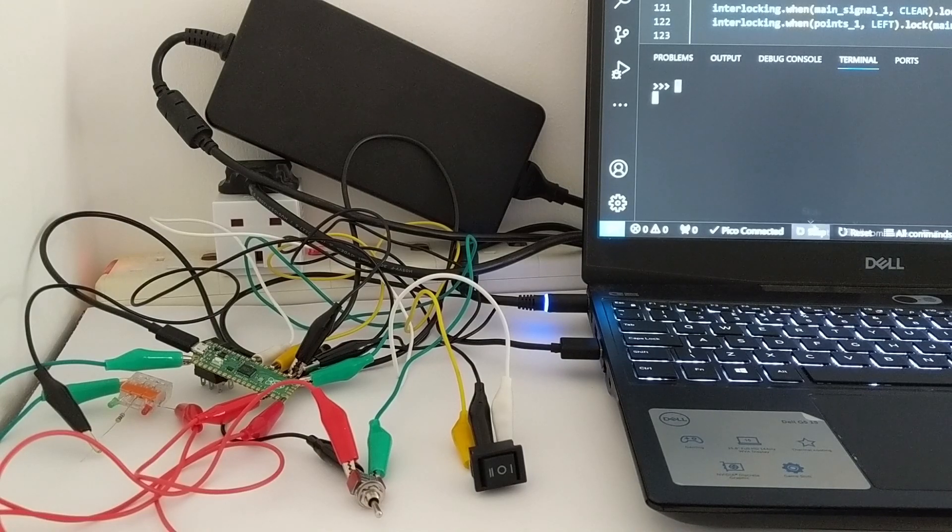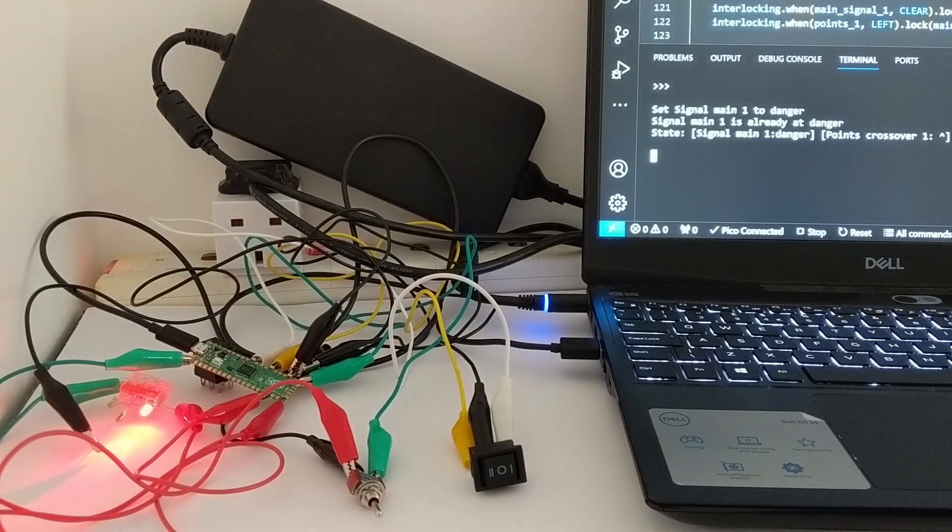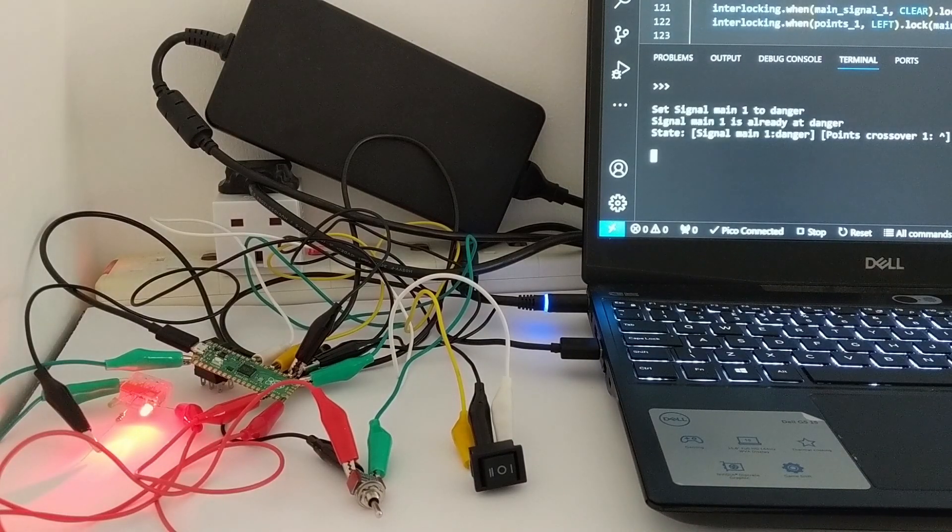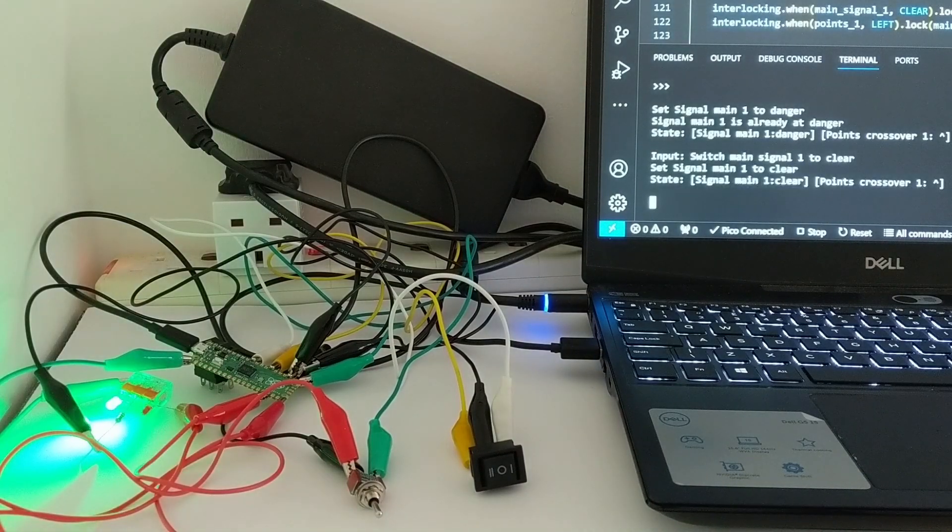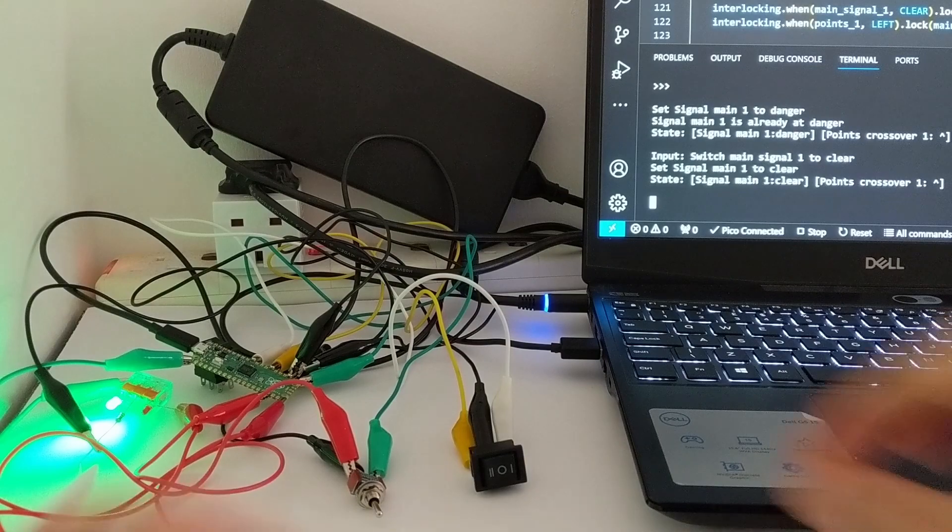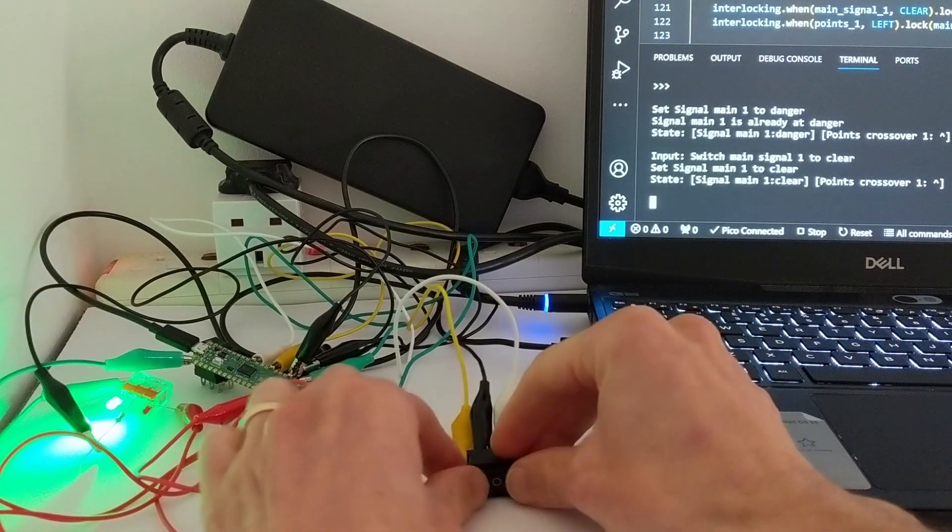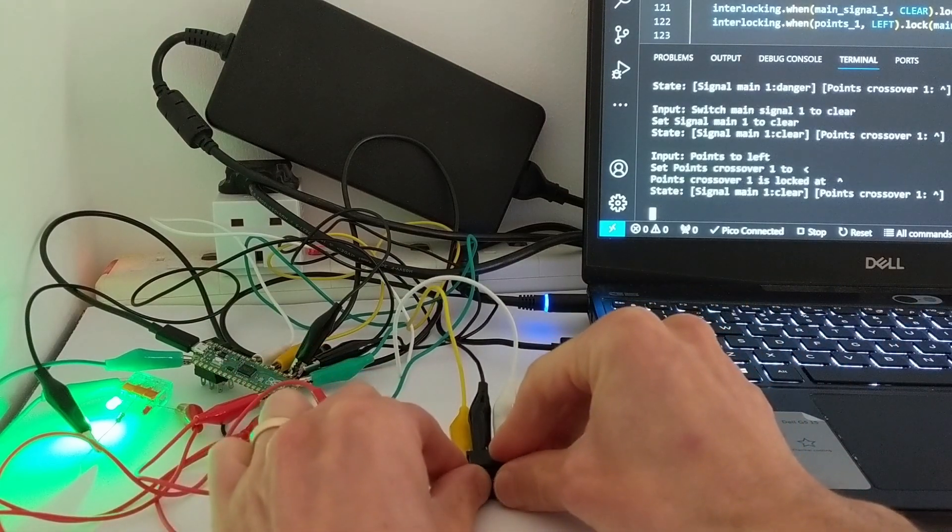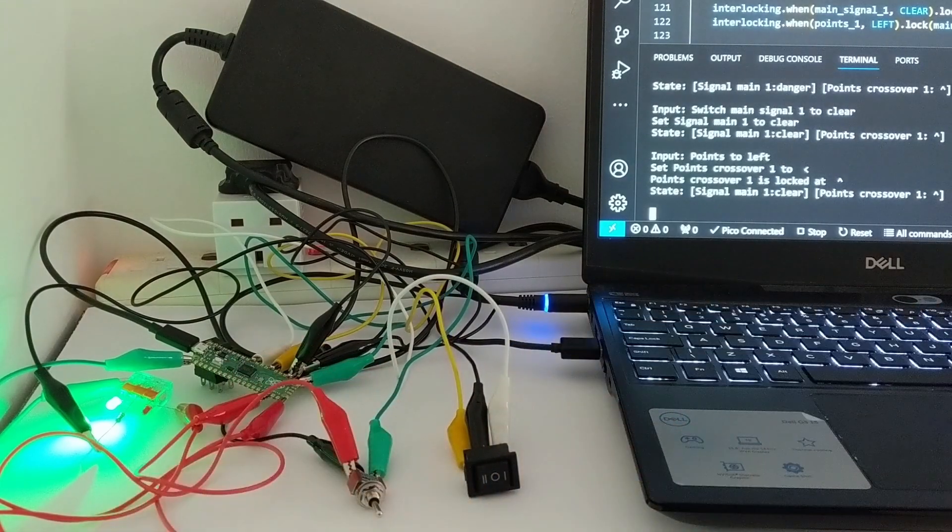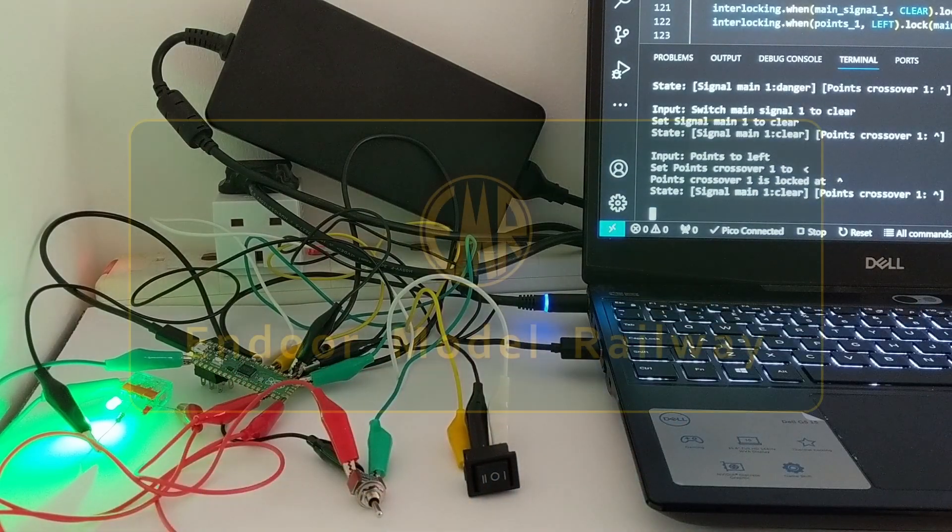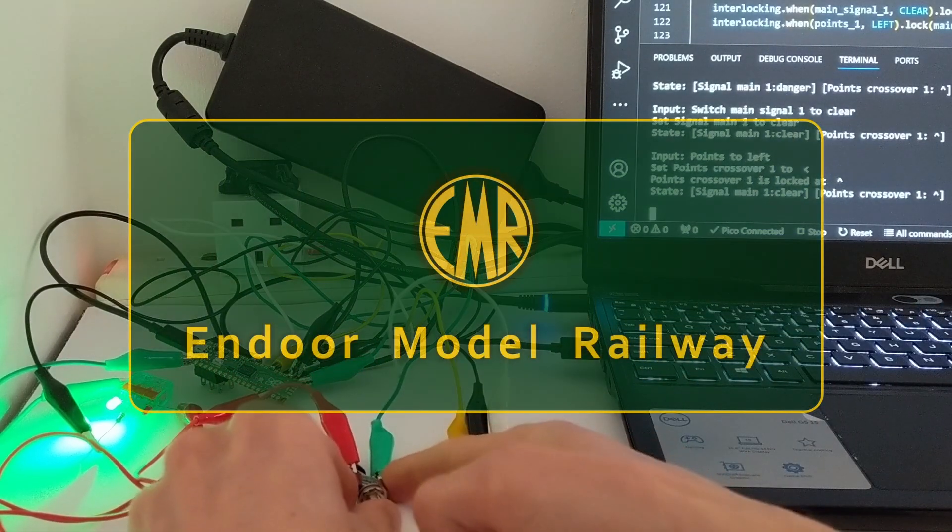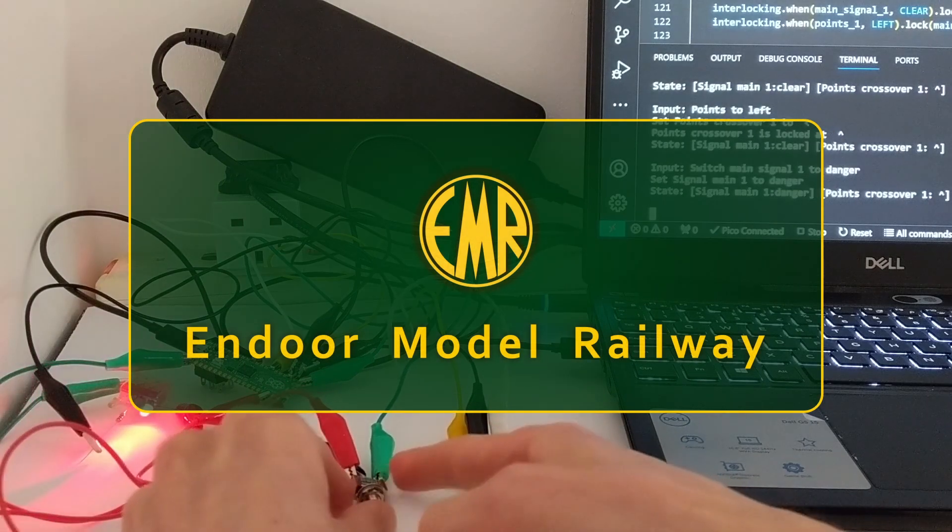Here's an early prototype of signal and points interlocking using a £3.90 Raspberry Pi Pico. I'll demonstrate it and explain how I got it working. Hello, welcome to Endor Model Railway, I'm Jonathan.